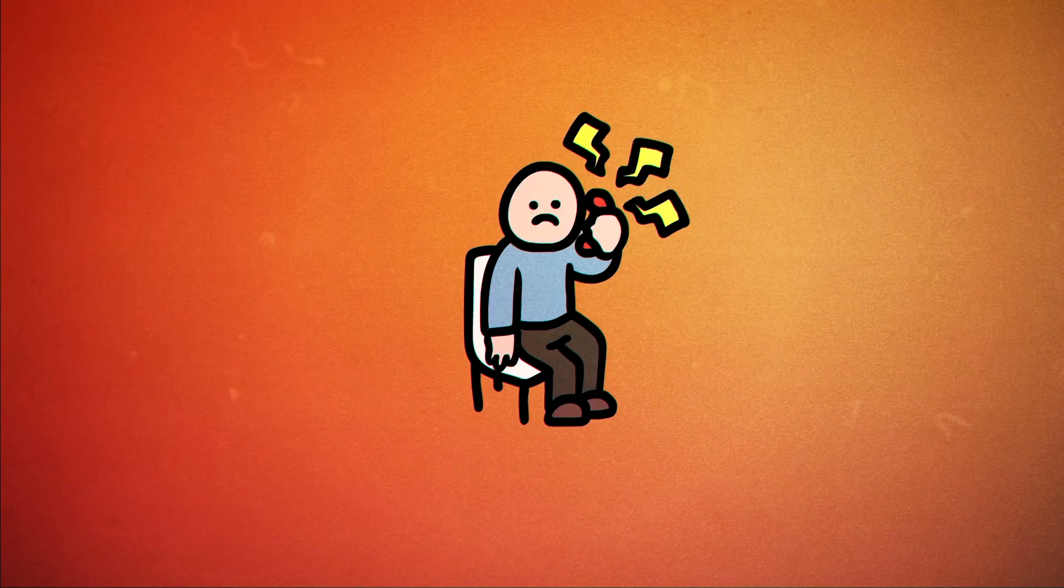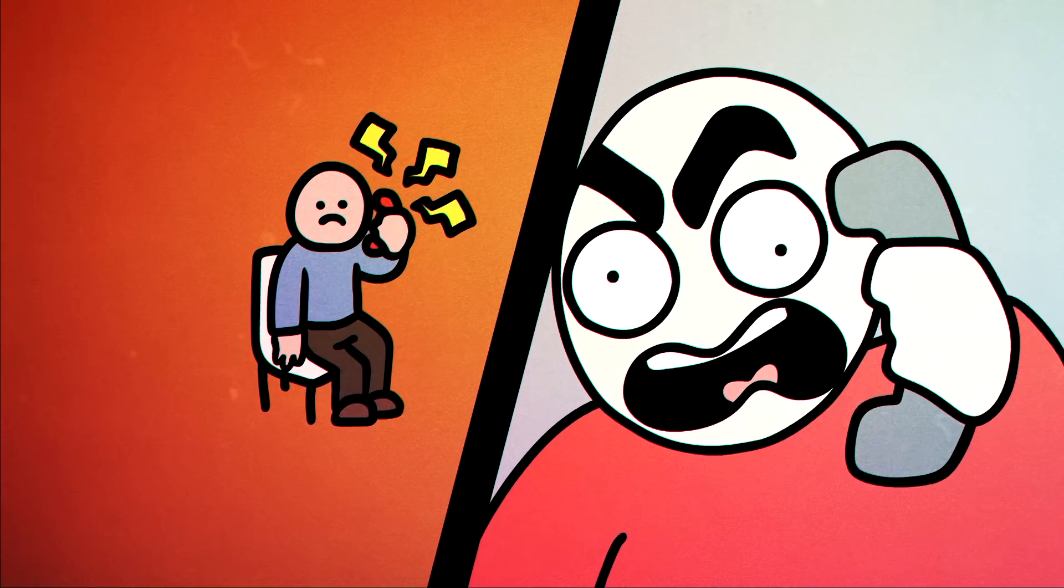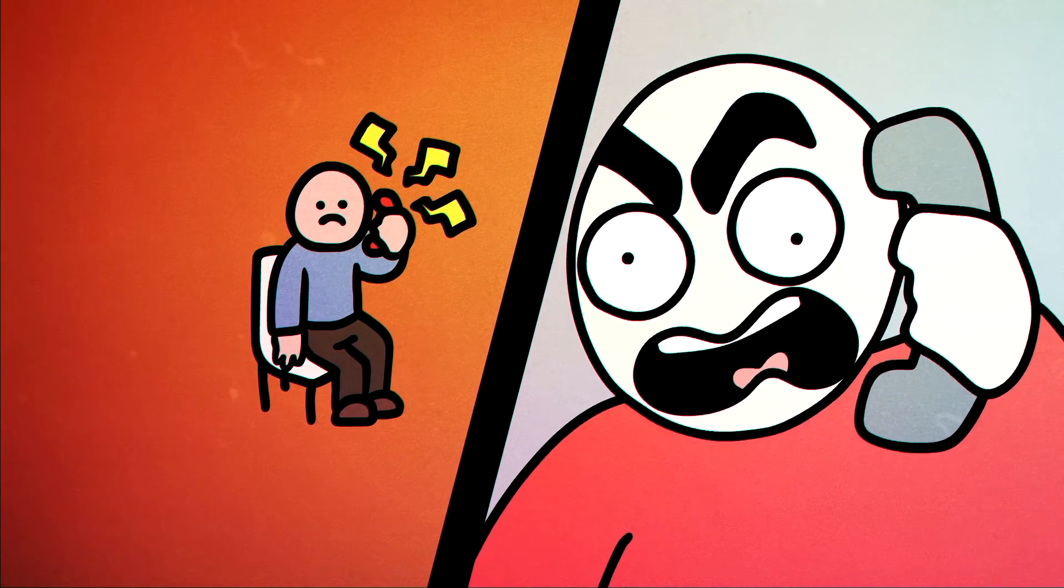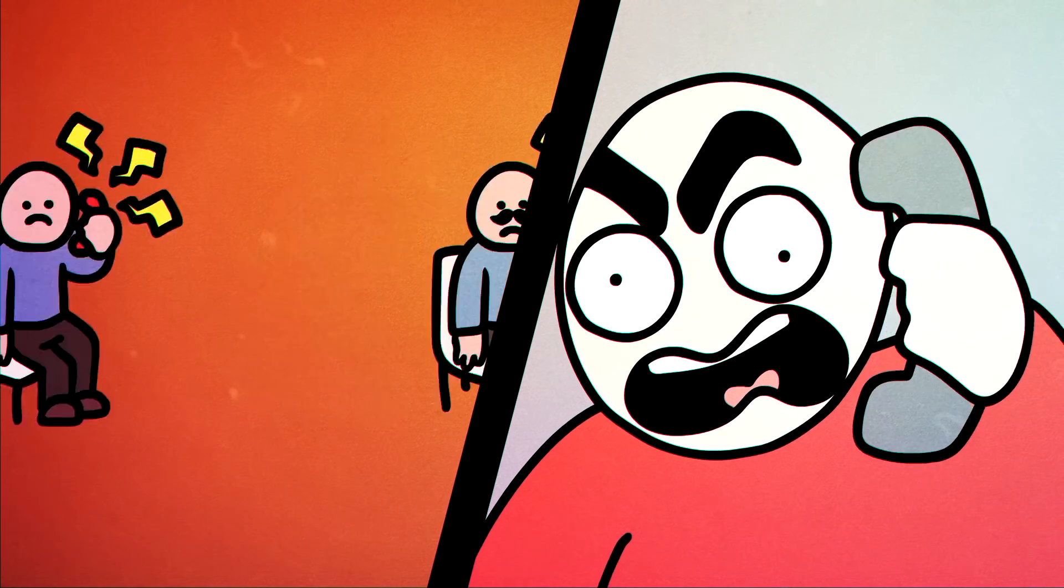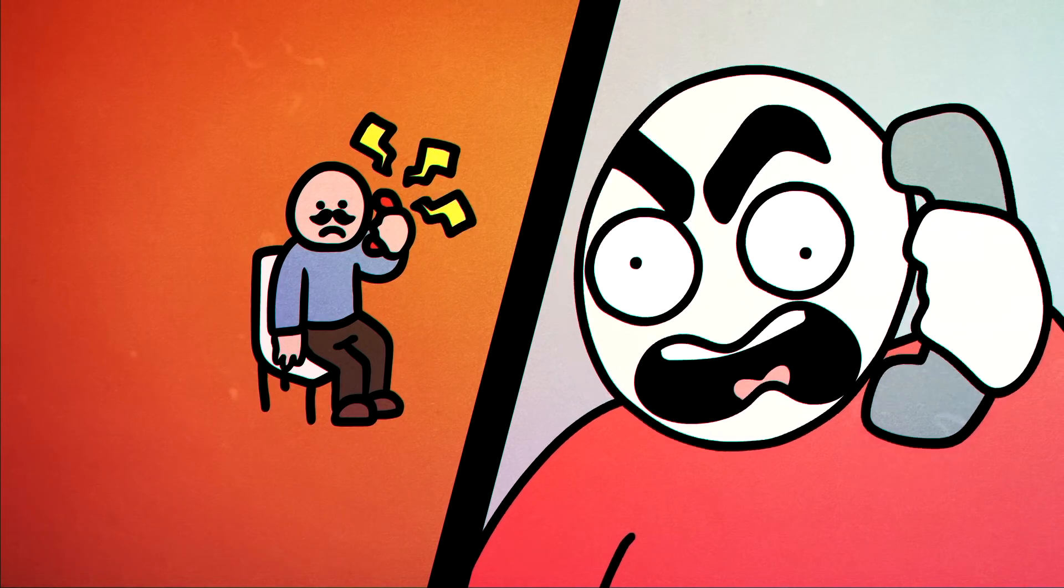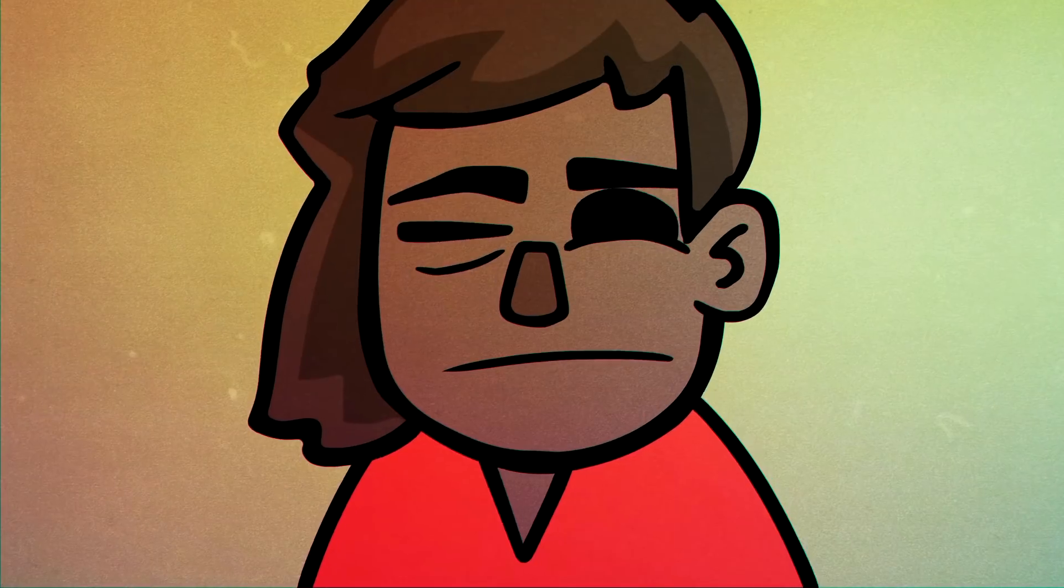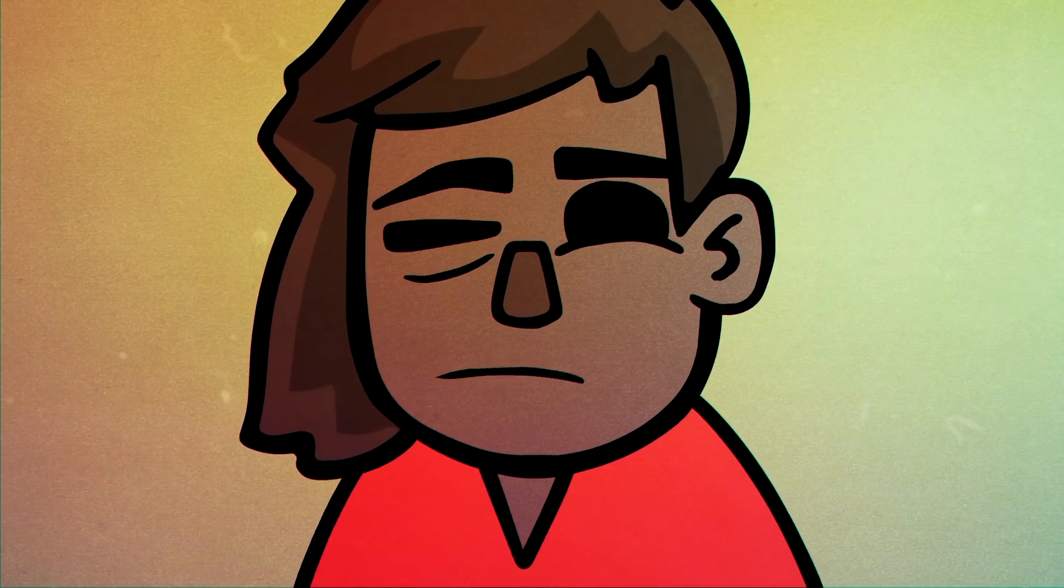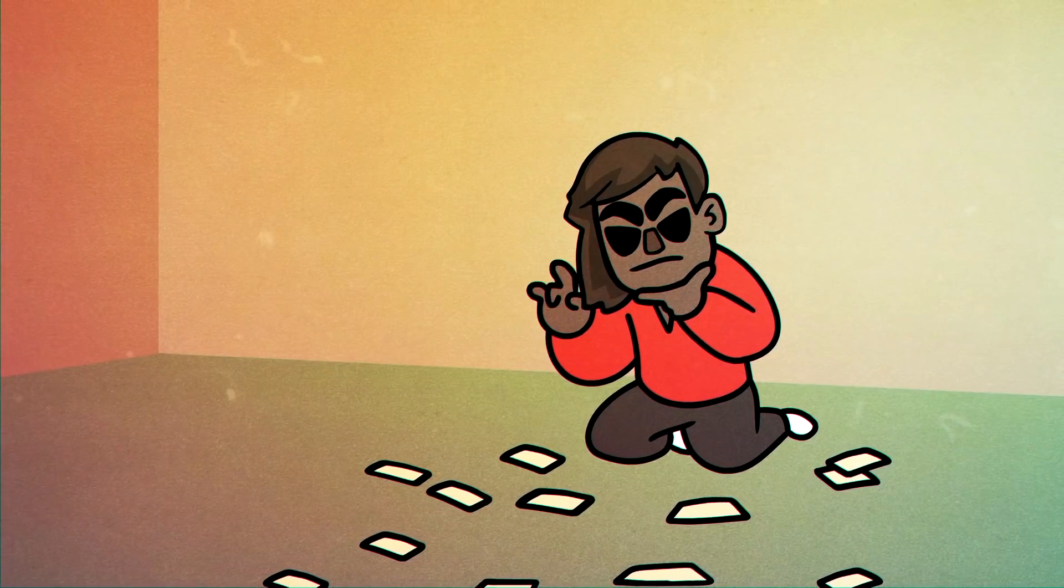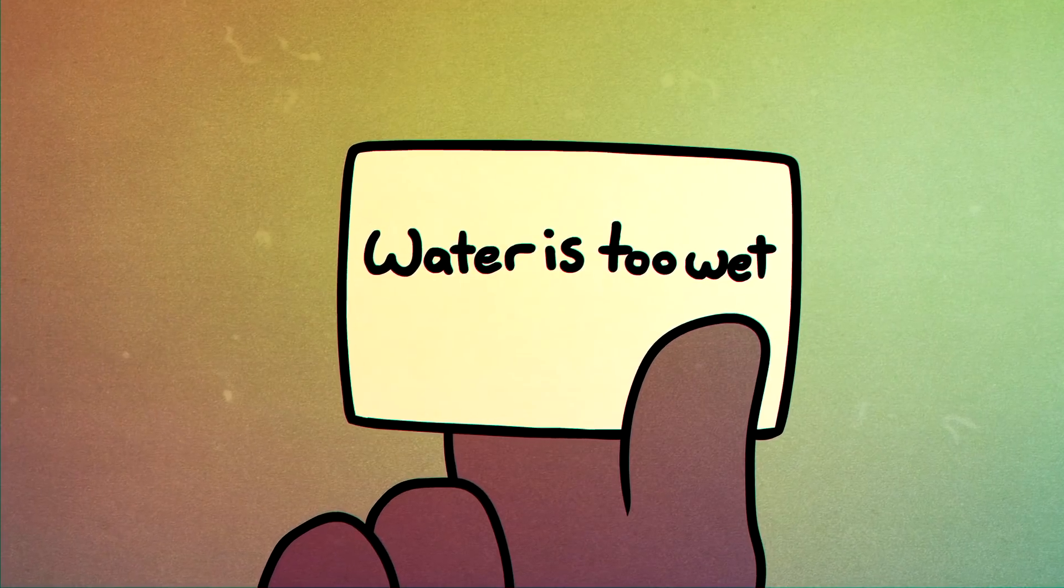If you've never worked customer service before then you might not know that when someone asks to speak to a manager all this really means is that they want someone else to yell at in hopes of getting free shit. So when they can't do that it always just devolves into a scramble of them trying to find something else to complain about.